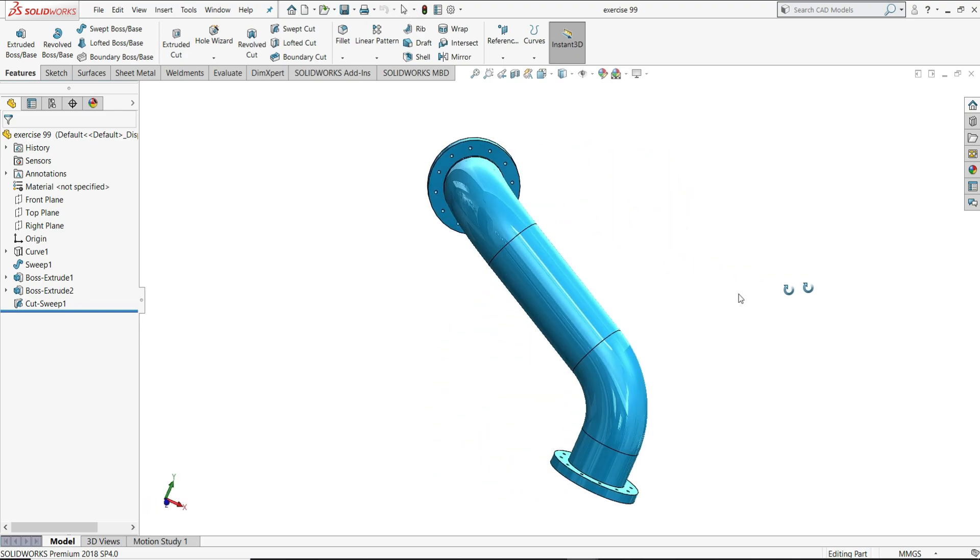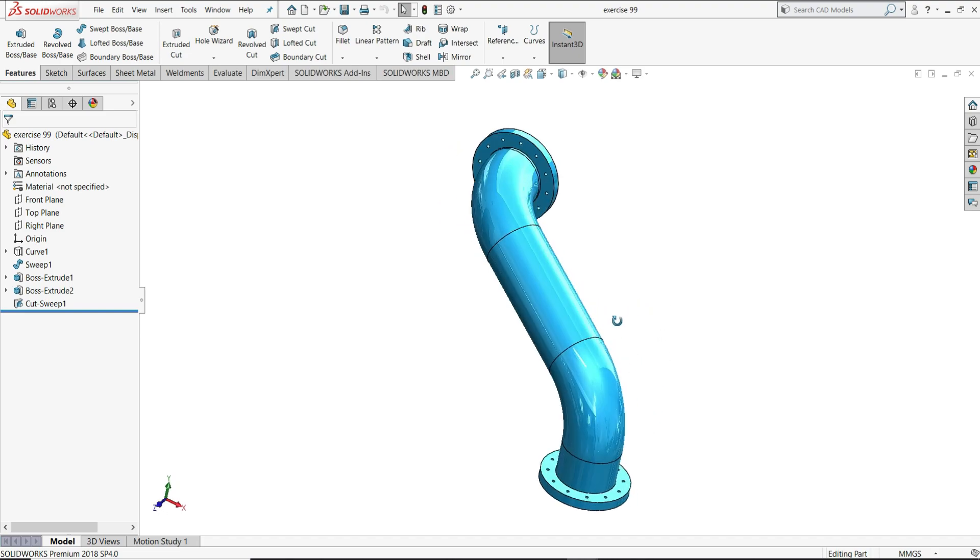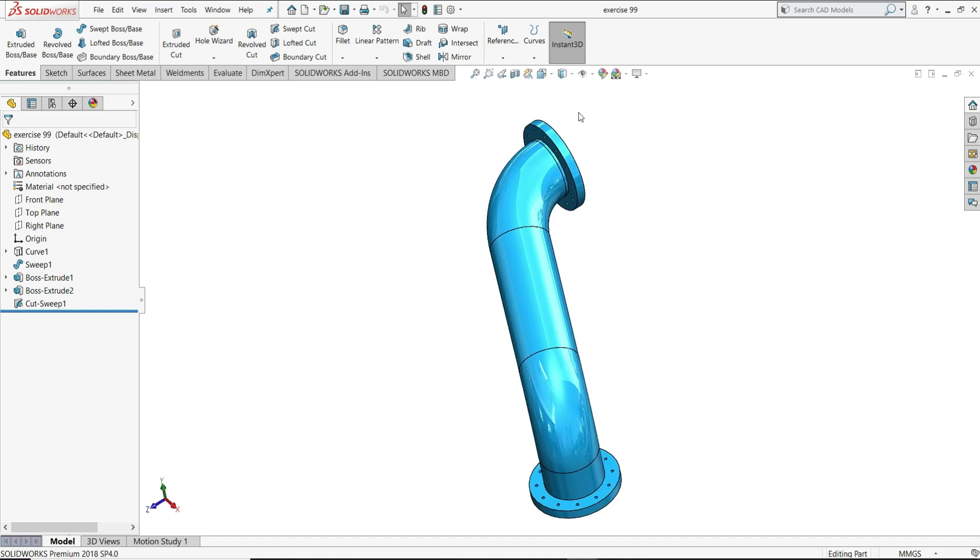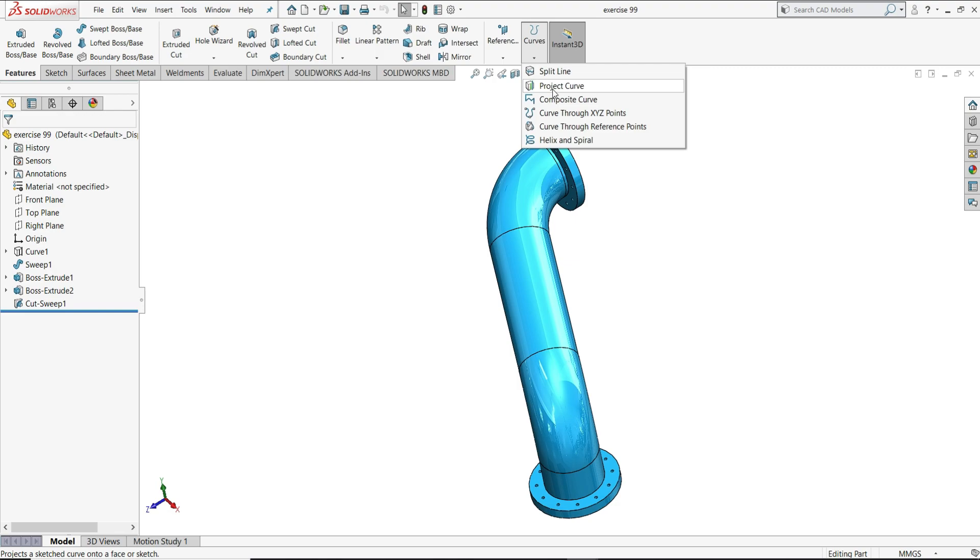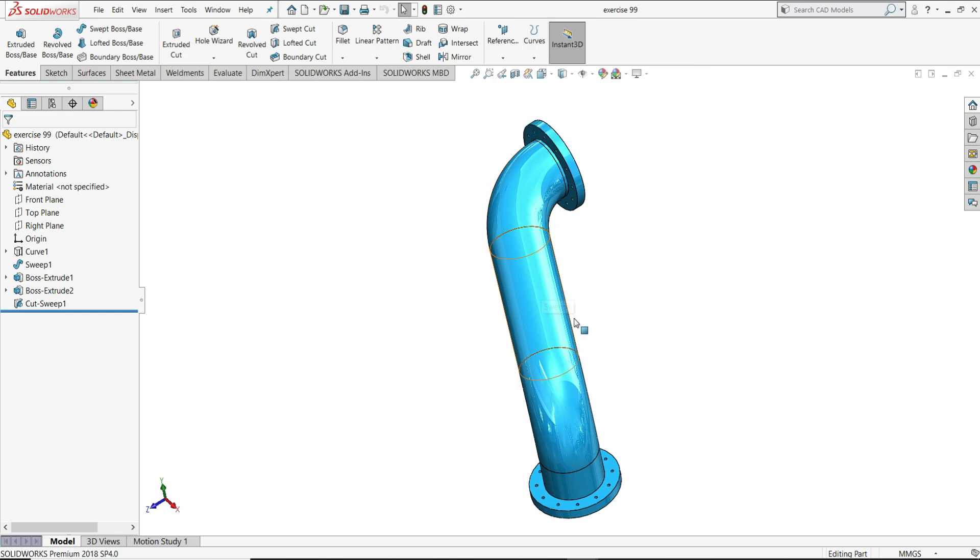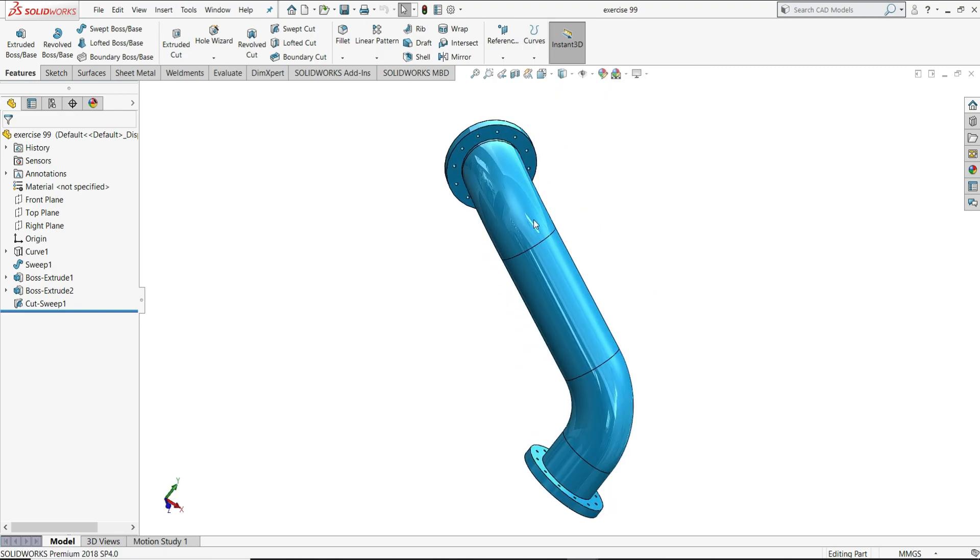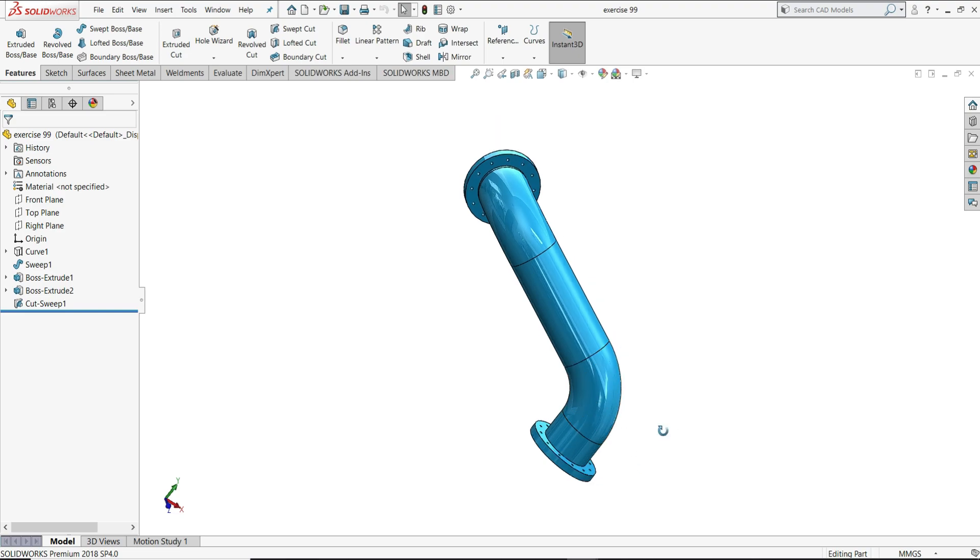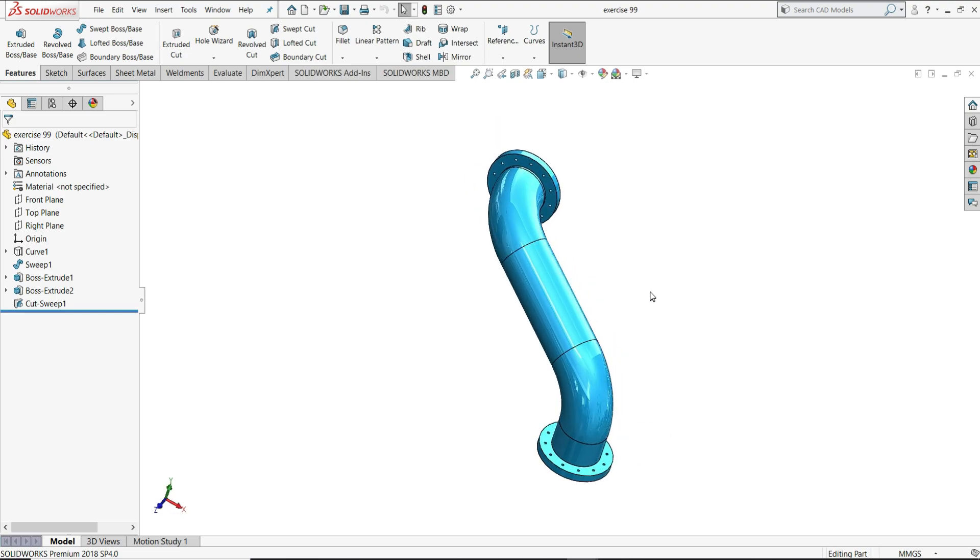We will design this curvature pipe using the project curve feature that you can see here. We will use it to design this curvature of the pipe. So let's see how we can design this.